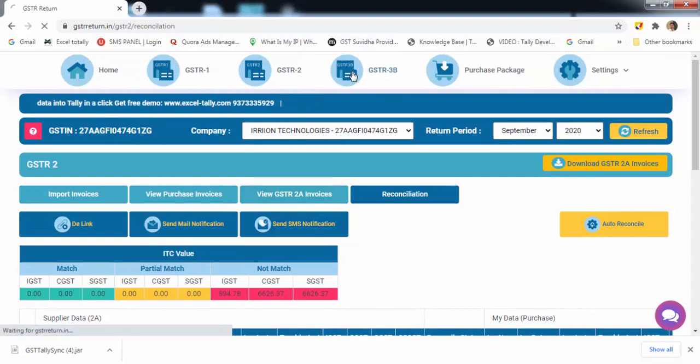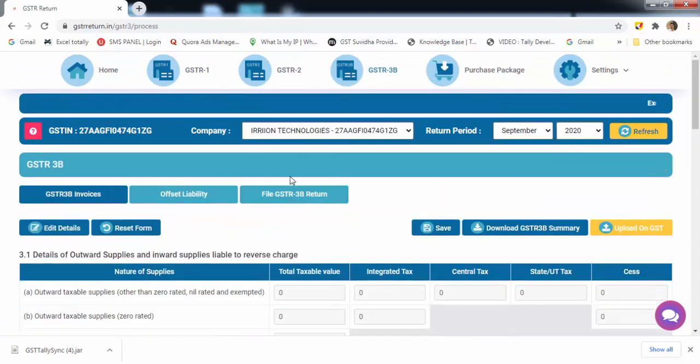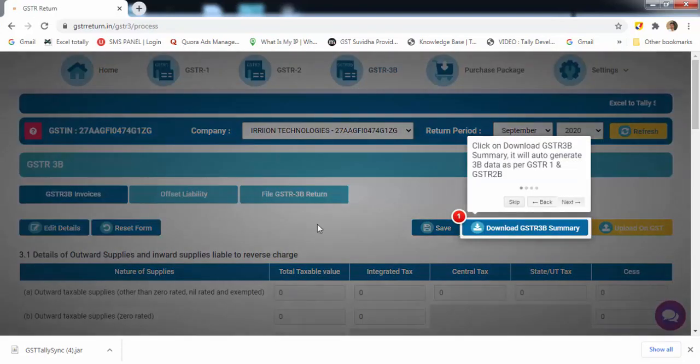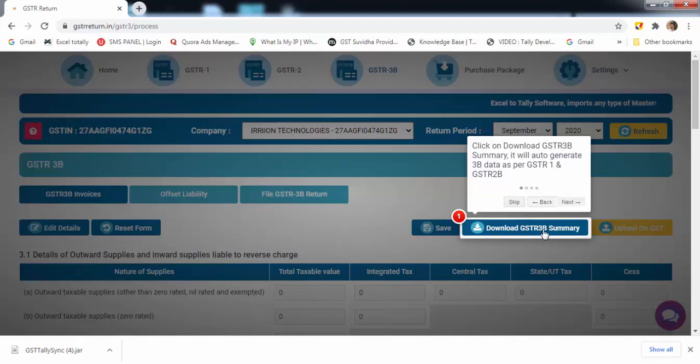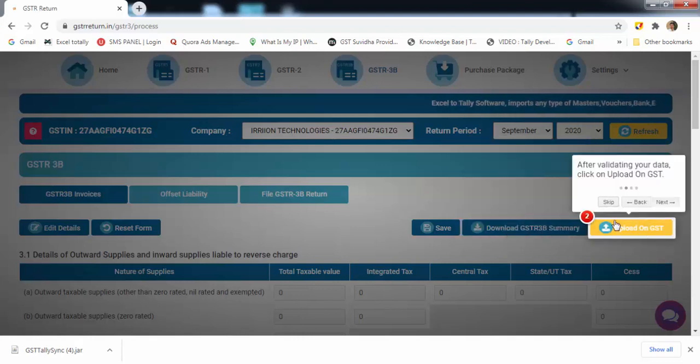Now let's go for GSTR-3B. This is the summary of 1 and 2. You can download auto-generated G3B summary from here. After validating, you can click on upload on GST.